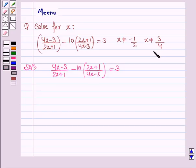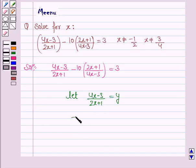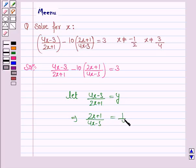Now we see that this expression is the reciprocal of this. So let (4x minus 3) upon (2x plus 1) be equal to y. This implies (2x plus 1) upon (4x minus 3) is equal to 1 upon y.